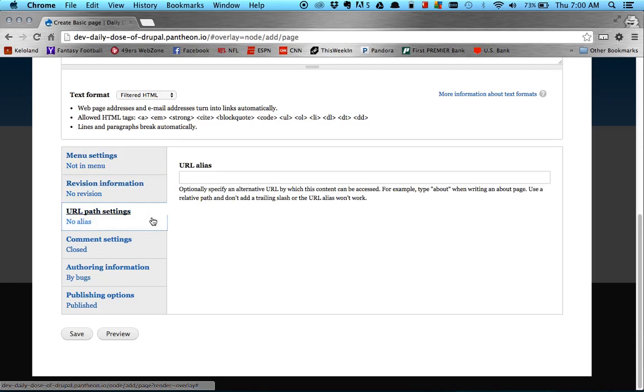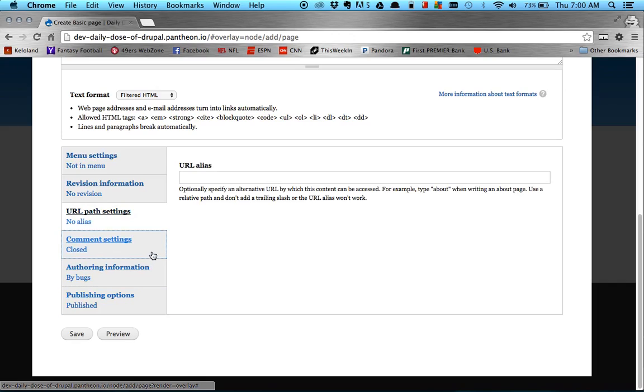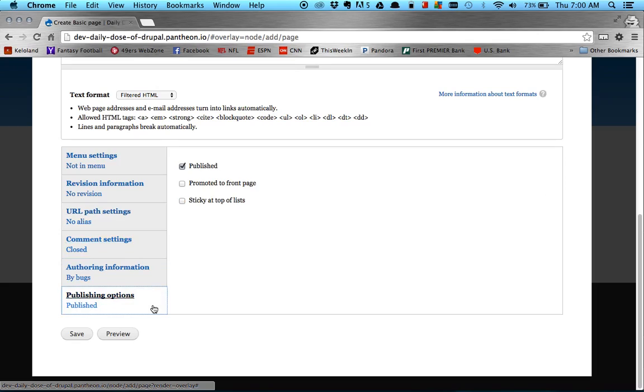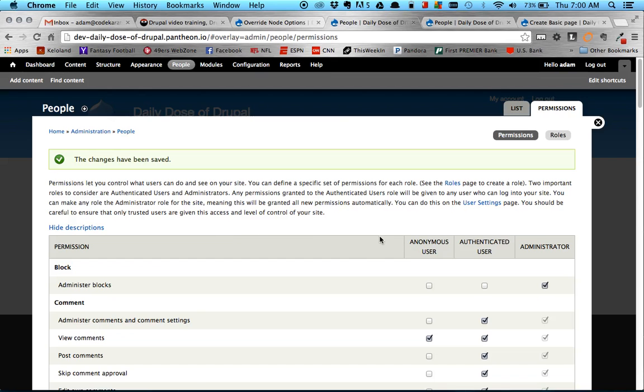Which is maybe what you want for this certain user, but if you're using this node override module, you're not going to want that box checked for this role, at least. One thing you can note though is, okay, so here we have Publish, Promoted to Front Page, and Sticky at Top of the List. Those are the three fields in there. But with this override module, I can show only some of these, or all of these, or whatever I'd like.